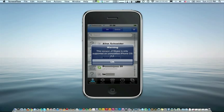Hey guys, if you're a first time user for jailbreaking your iPhone or any other iDevice, you might realize that you're having some problems with applications such as Skype or Safari, or possibly any Cydia applications that you might have downloaded.